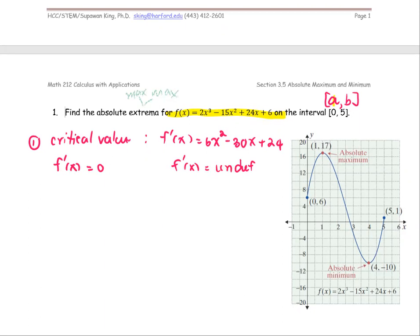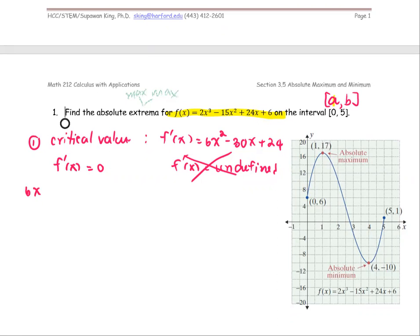In this case, f'(x) turns out to be a polynomial function, so it's defined everywhere. We can ignore the undefined case and focus on f'(x) = 0. So we have 6x² − 30x + 24 = 0, and we're going to solve for x.